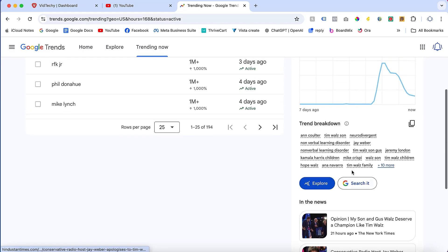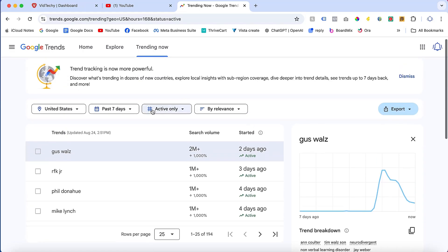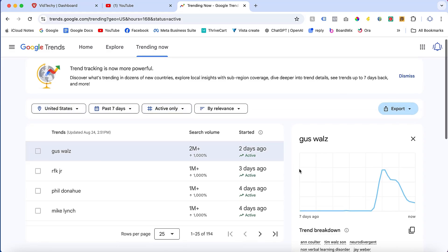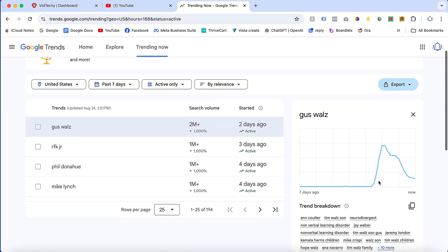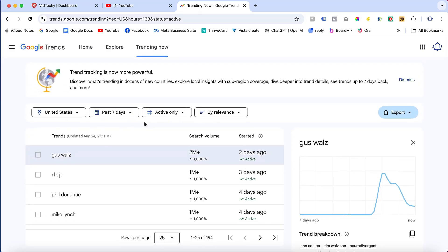With the help of Google Trends, you can find the current trending topics for your YouTube channel. I hope you enjoyed the video. Please subscribe to our YouTube channel VidTechie. Thank you.